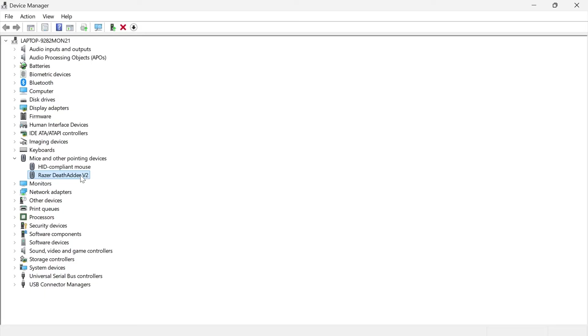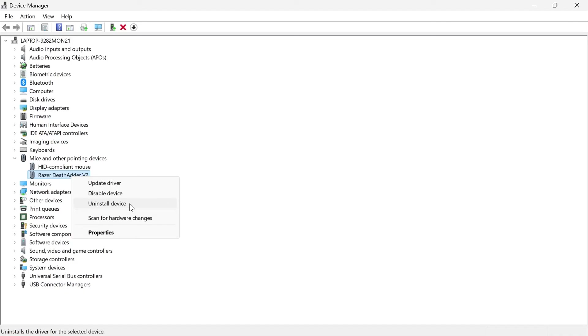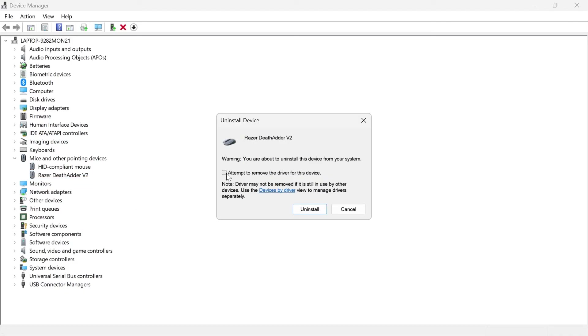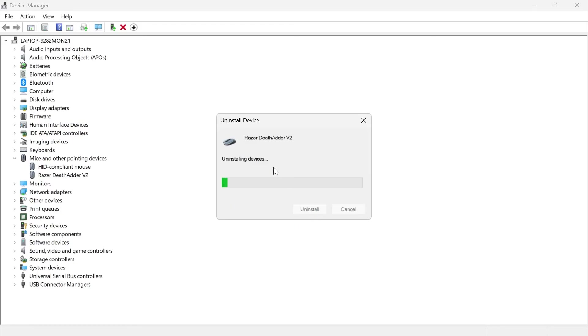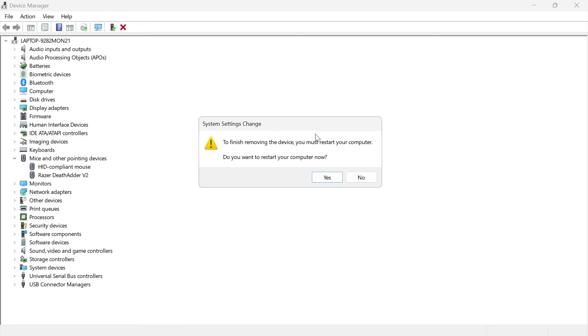And finally, if that still hasn't fixed your issue, the last thing we can do is once again right click on your device here. Come over to uninstall device and then check this box down here, attempt to remove the driver for this device. Go ahead and press uninstall and then just give this a couple of seconds to uninstall from your device.